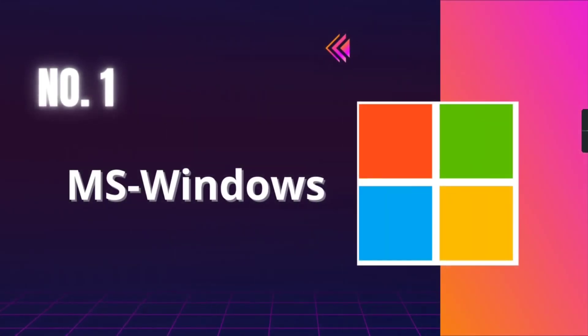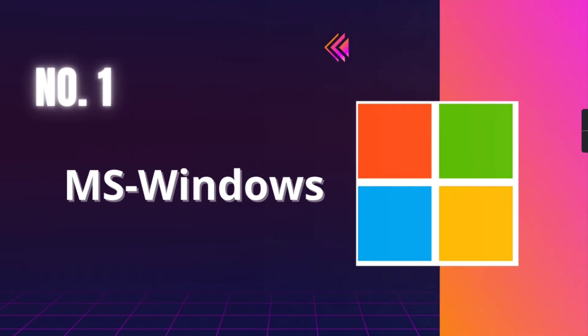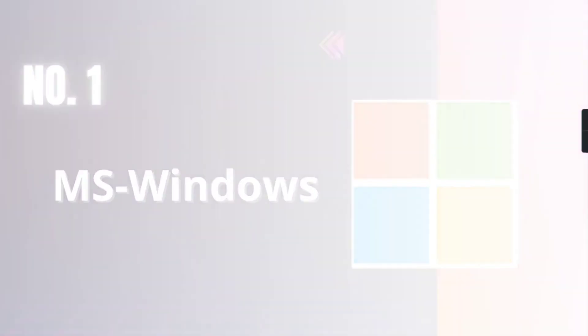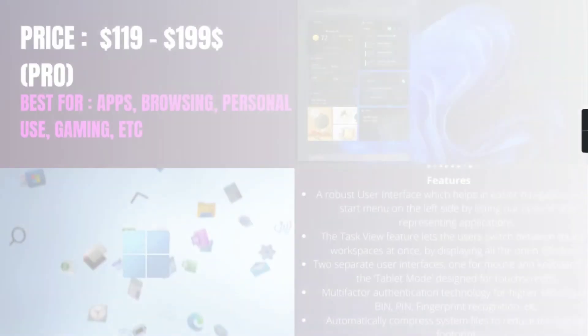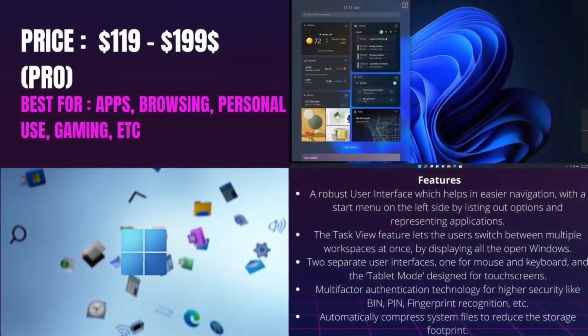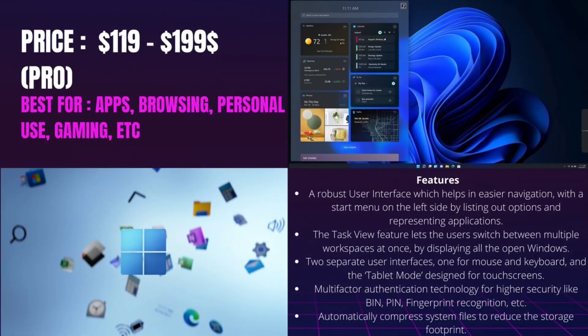Number 1, MS Windows. It is best for apps, browsing, personal use, gaming, etc., and its price around $119 to $199 Pro.